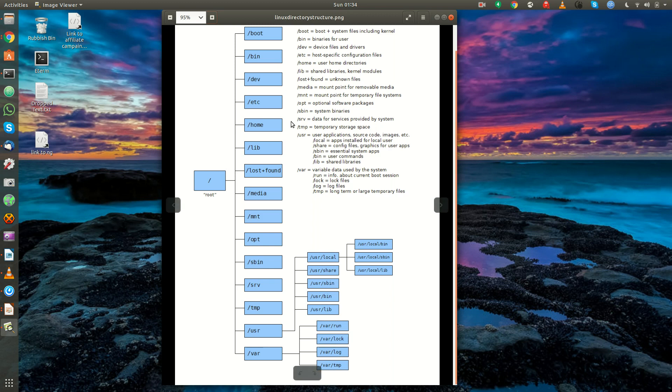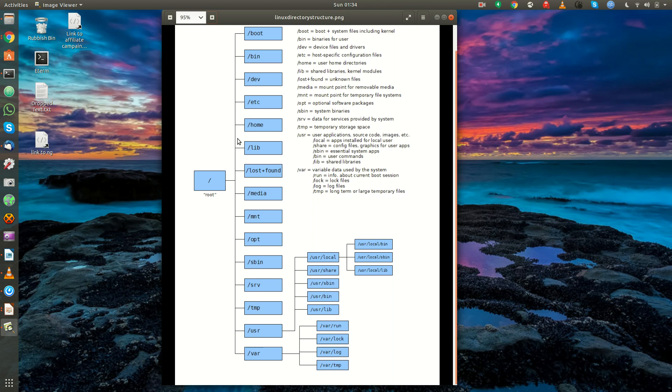Slash home is where the user home directories live. For example, my user cam has a directory under slash home. And it's worth mentioning, whenever you open a terminal, your terminal will start you in your user's home directory.